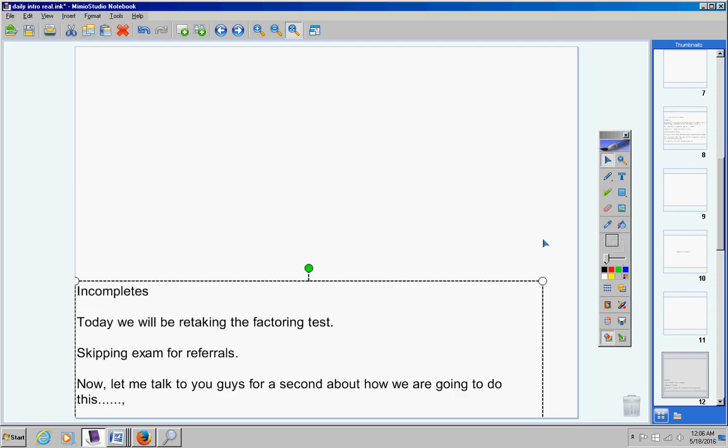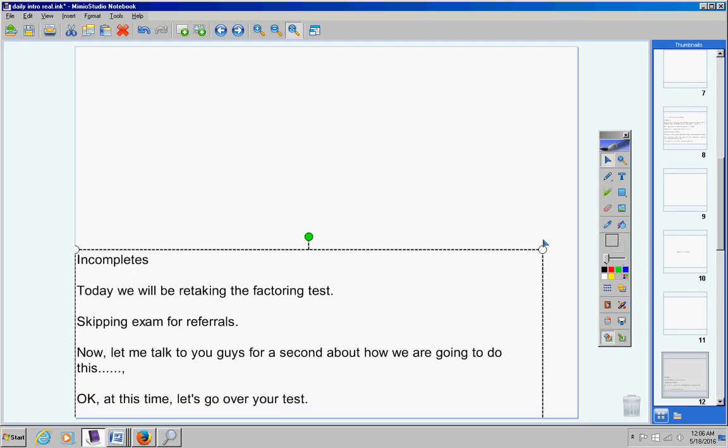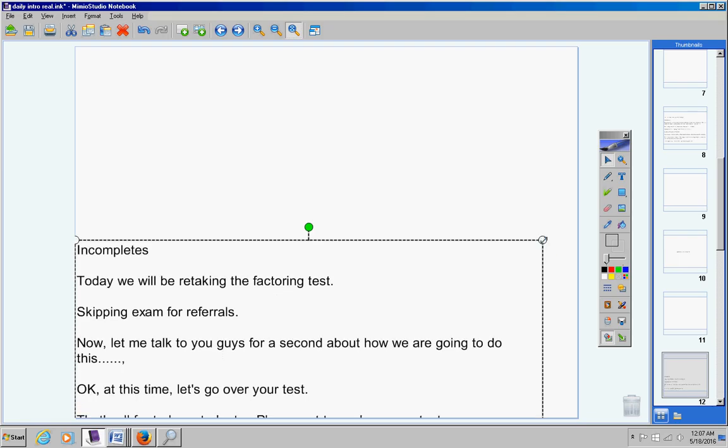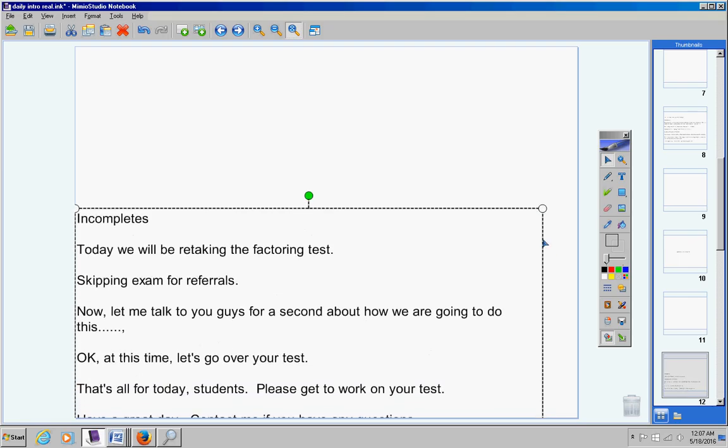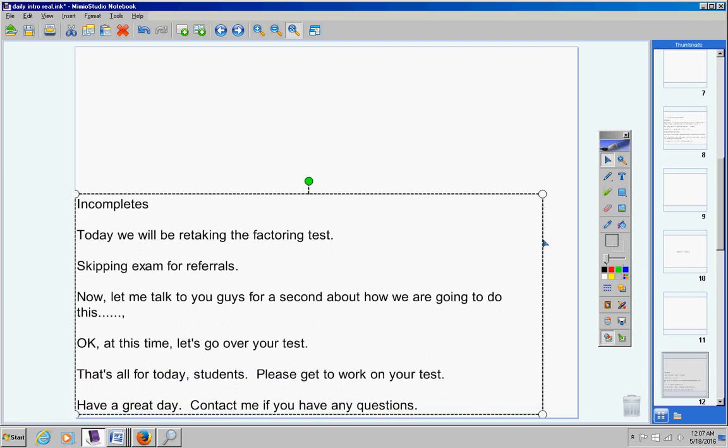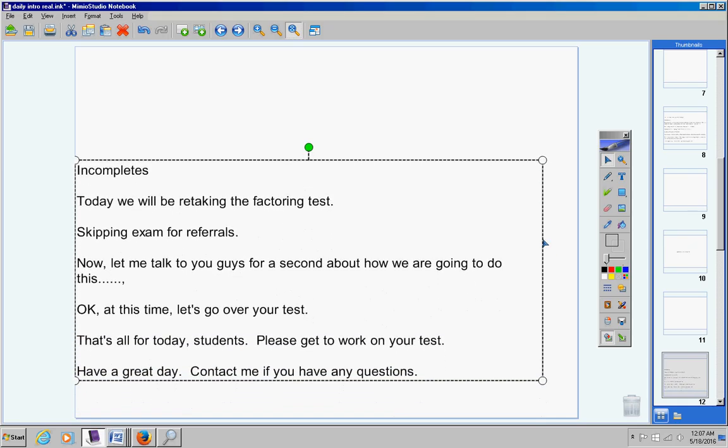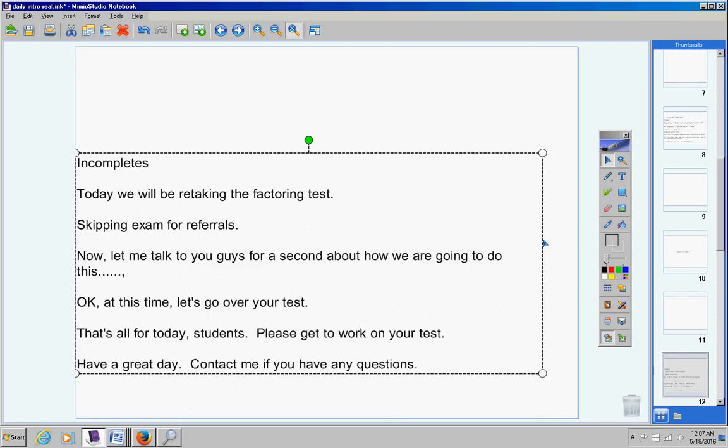All right, so that's it. I'm not really going to go over your test. You know what to do. You're factoring all the problems. If any of them cannot be factored, then simply write cannot be factored. So go ahead and pass those out, Mrs. Duke, and let them get started. Have a great day today, guys. Go ahead and get working on your test. Contact me if you have any questions at all.